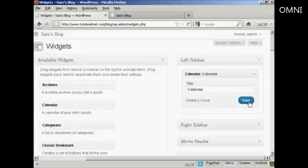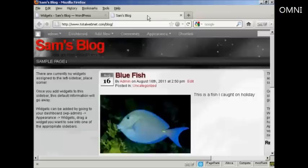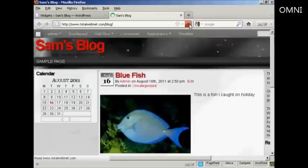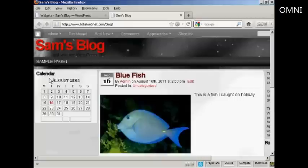And there we go, that's done. If I go back to the main blog page and refresh it, you can see it's installed the widget here in the left sidebar.